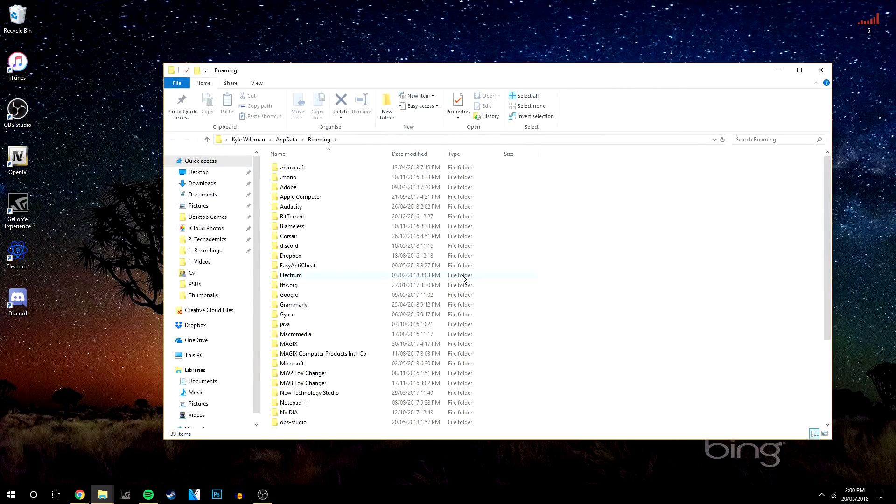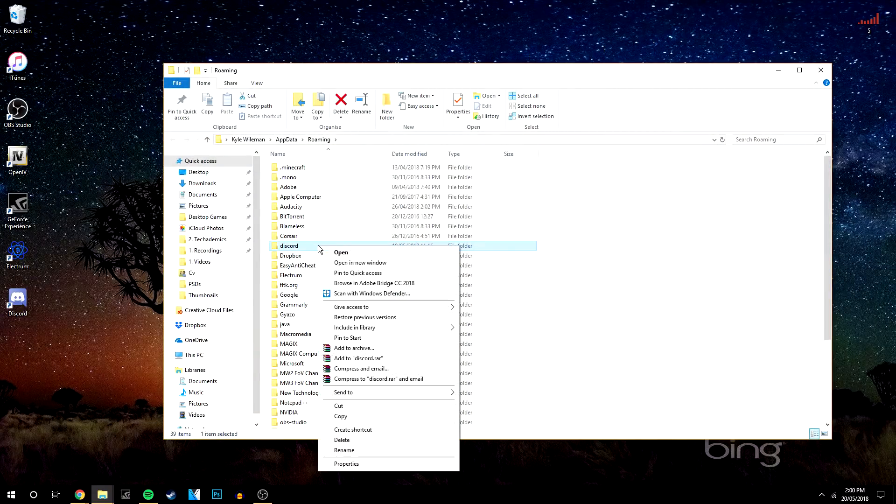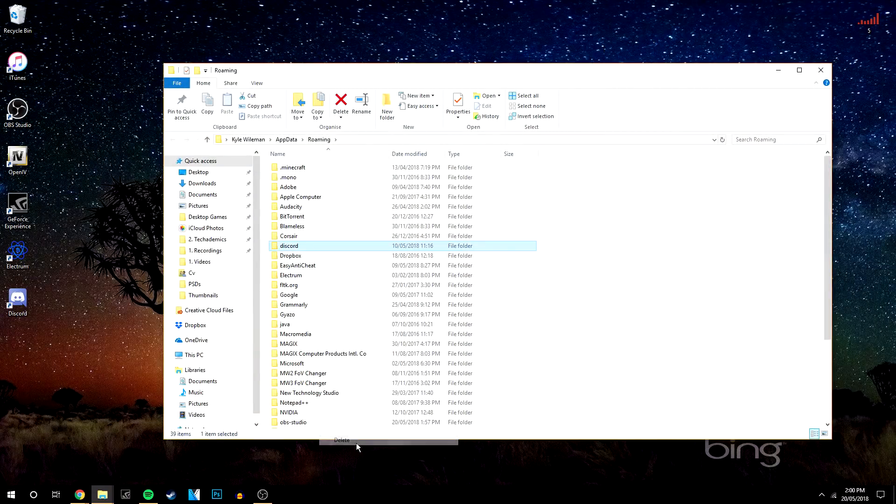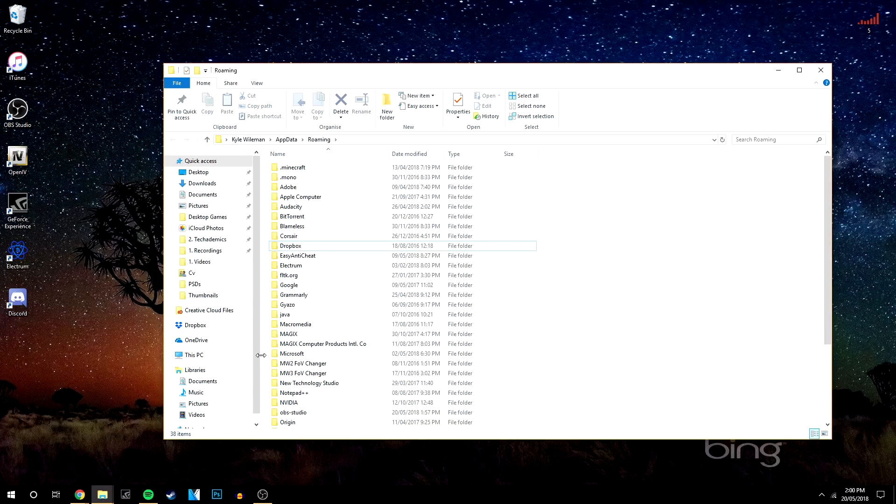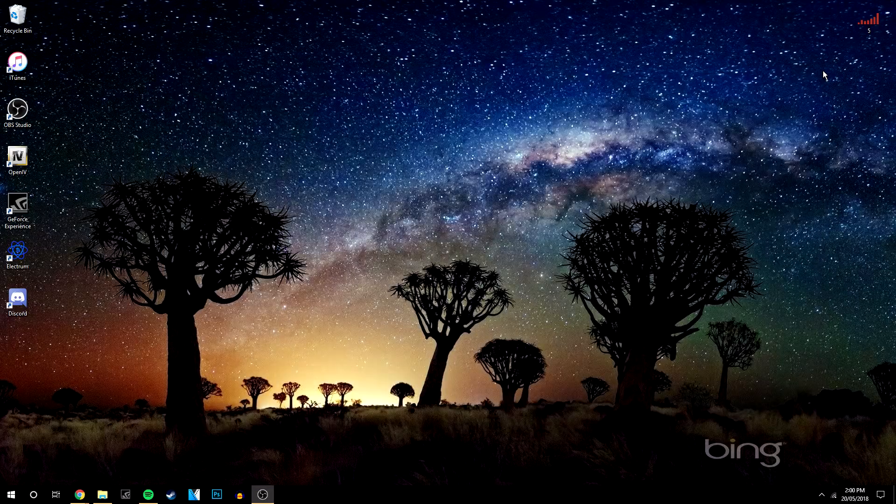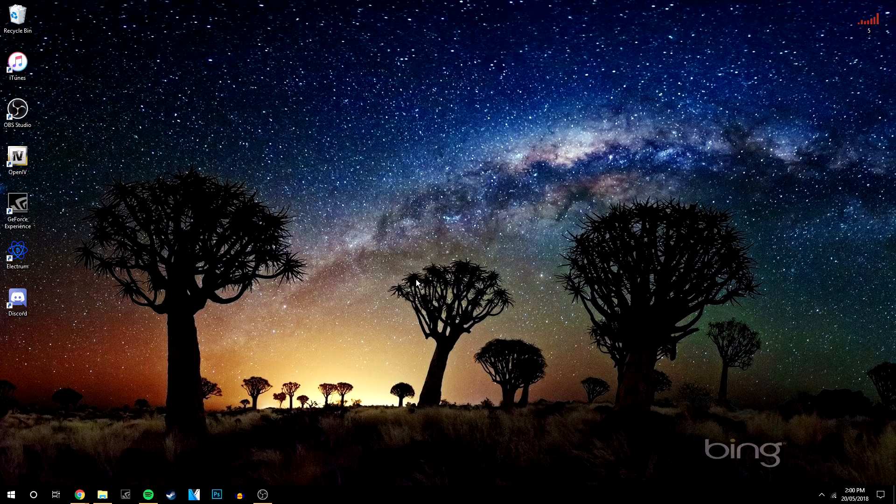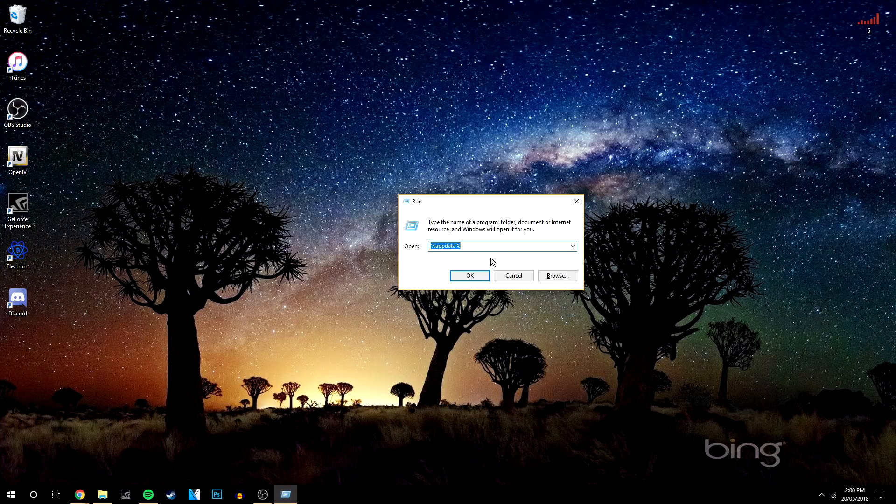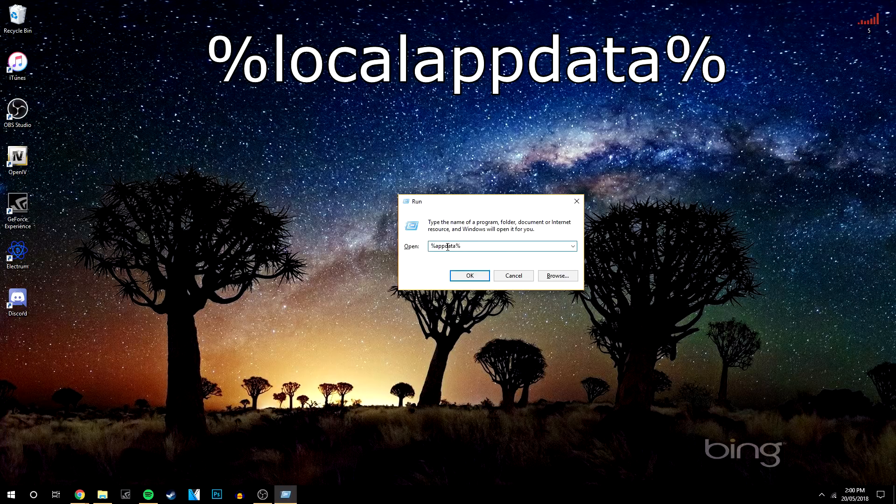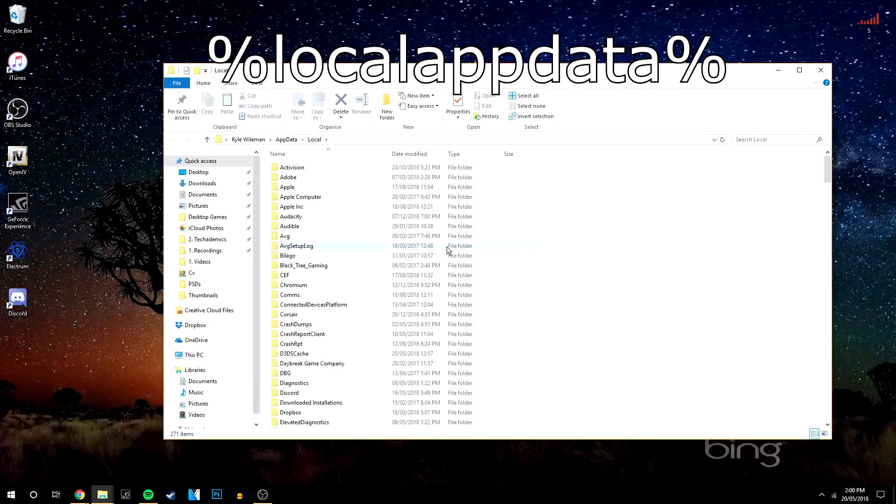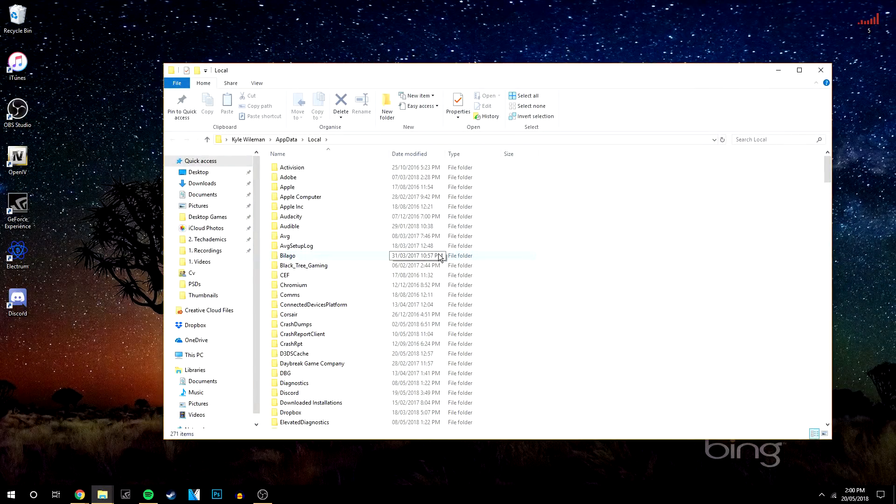You then want to find the Discord file which is here, and you want to right click and delete that folder as well.